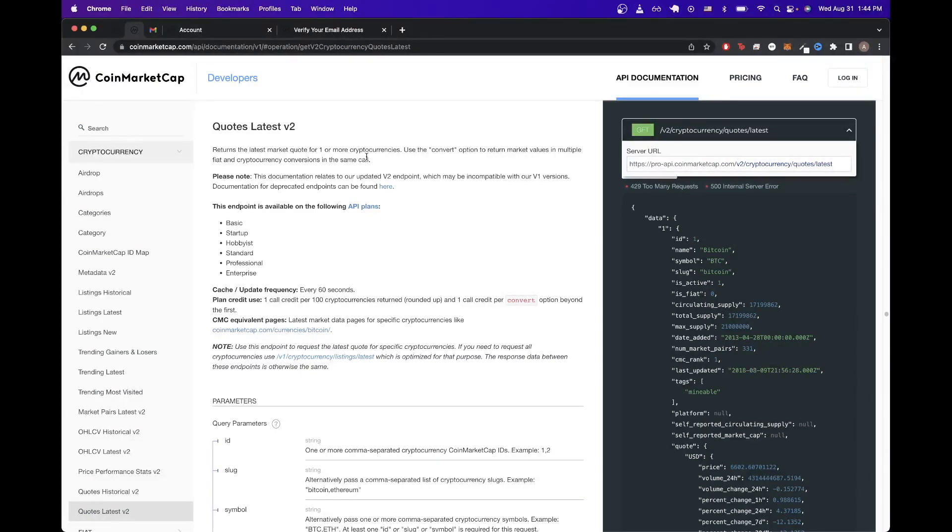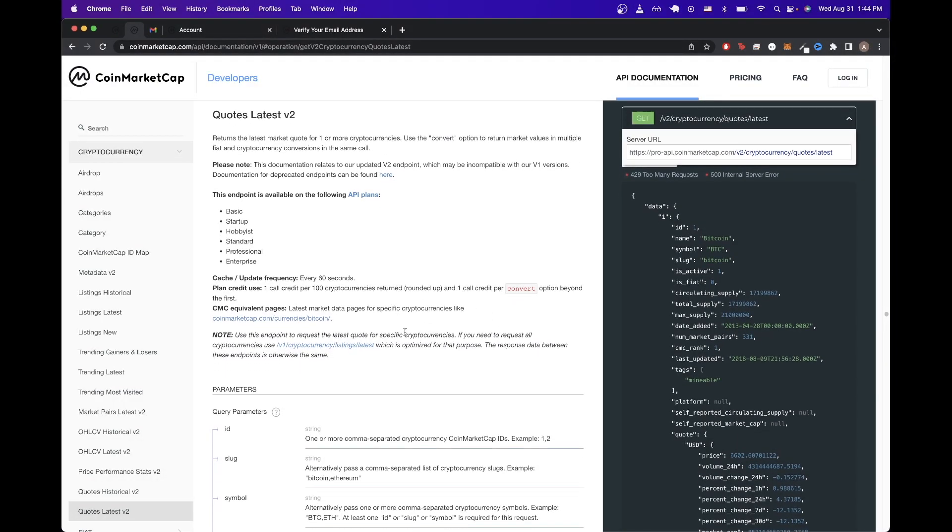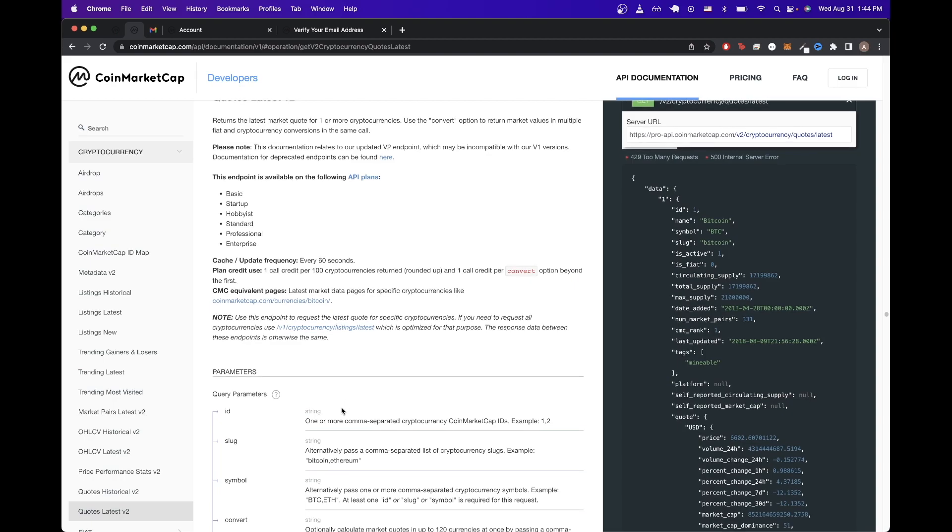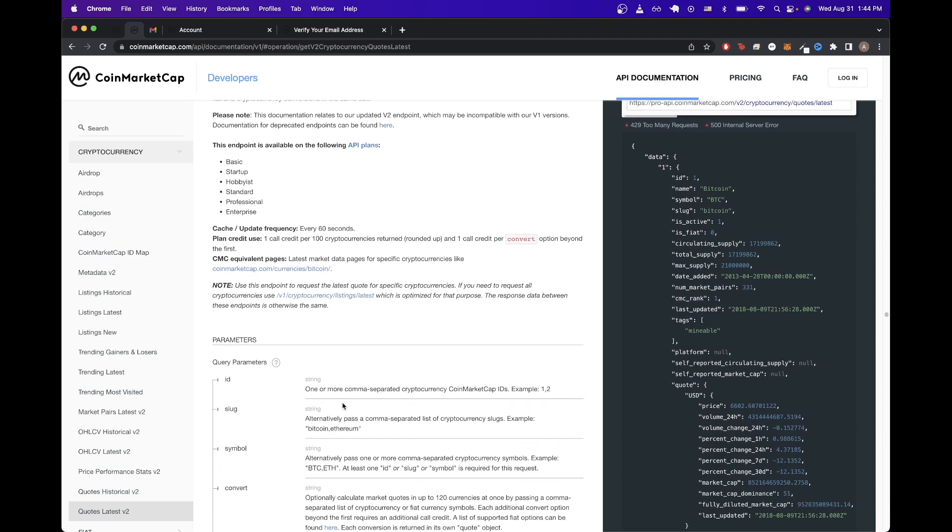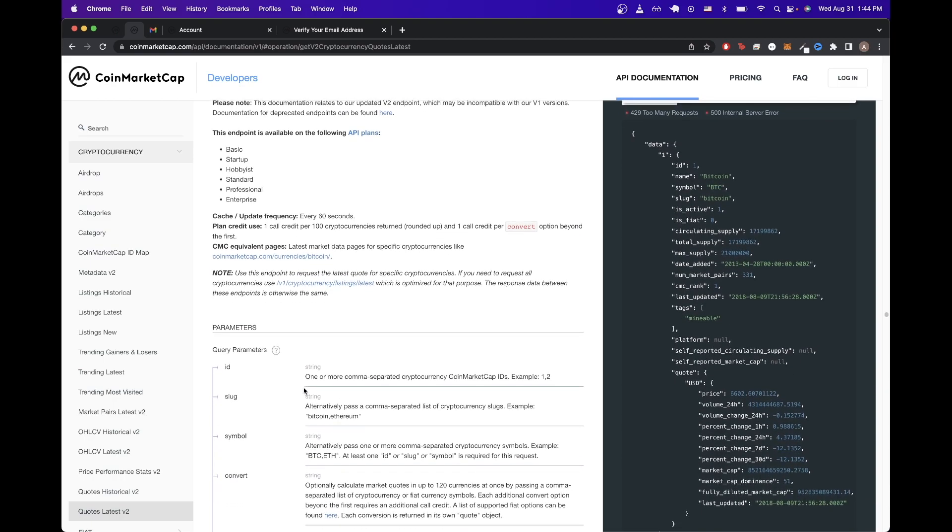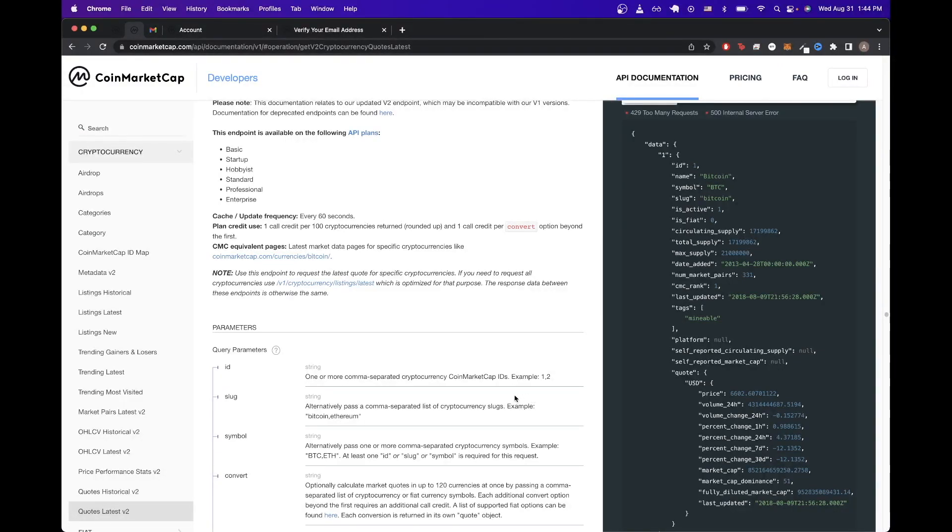So just like in our previous API call, we'll just copy the server URL. And if we look here, we also see that we can pass in certain things like an ID or slug in order to identify the cryptocurrency that we're going to get more information about. So in this case, I'll just use the slug and I'll be looking up Bitcoin just for this example.